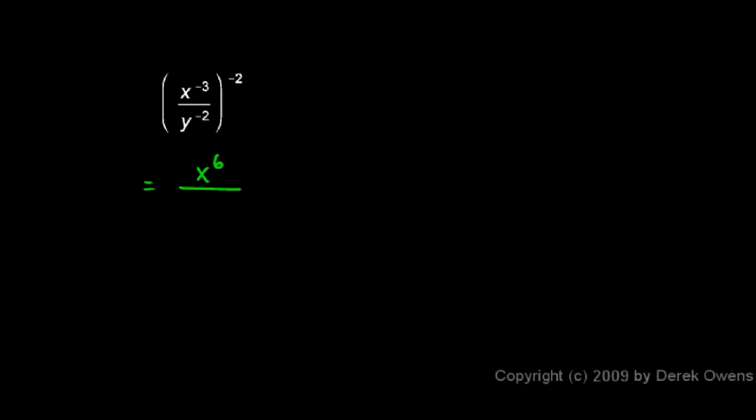In the denominator, I have y to the negative 2 raised to the power of negative 2, so I have to multiply the exponents. Negative 2 times negative 2 gives me a positive 4, so I have y to the fourth in the denominator.